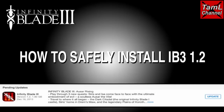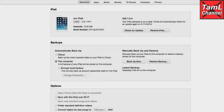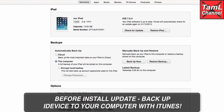Before you install the update, make sure you back up your iDevice to iTunes — to your computer through iTunes. Plug it in and choose backup under Summary in iTunes, and make sure 'This Computer' is selected.